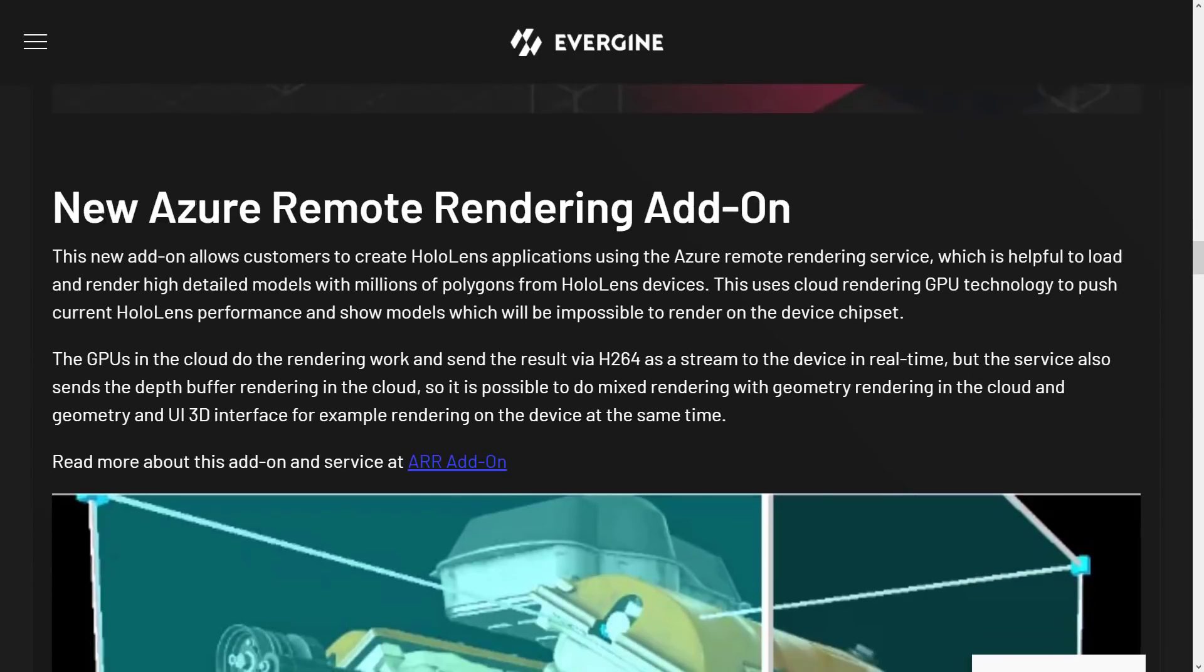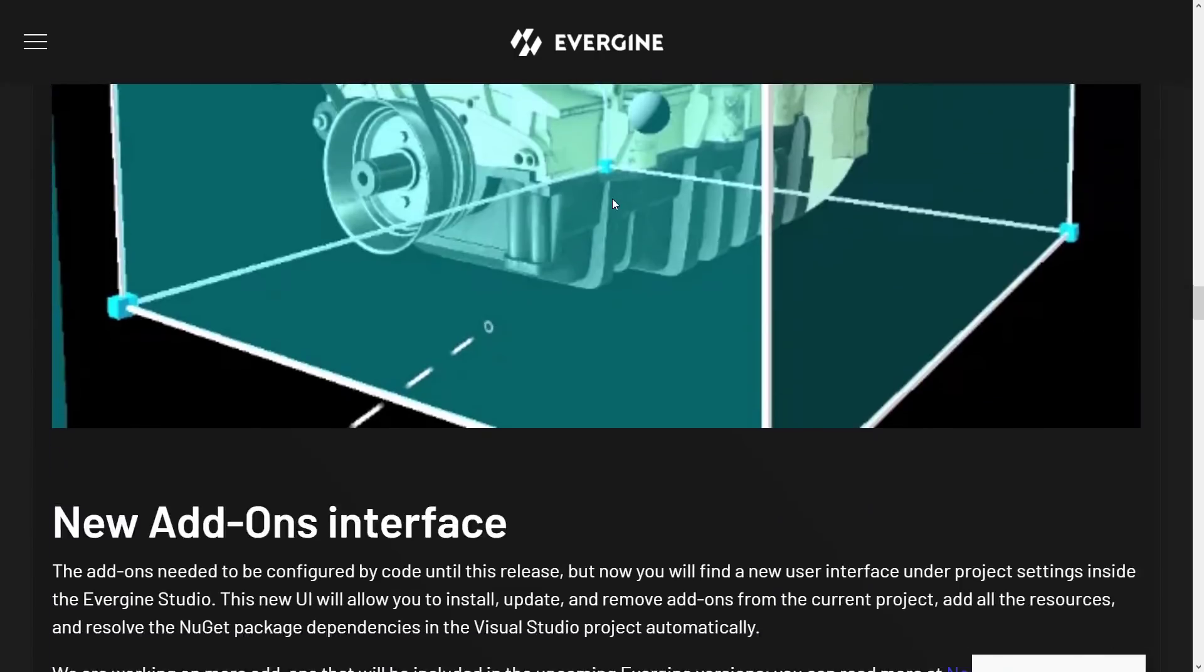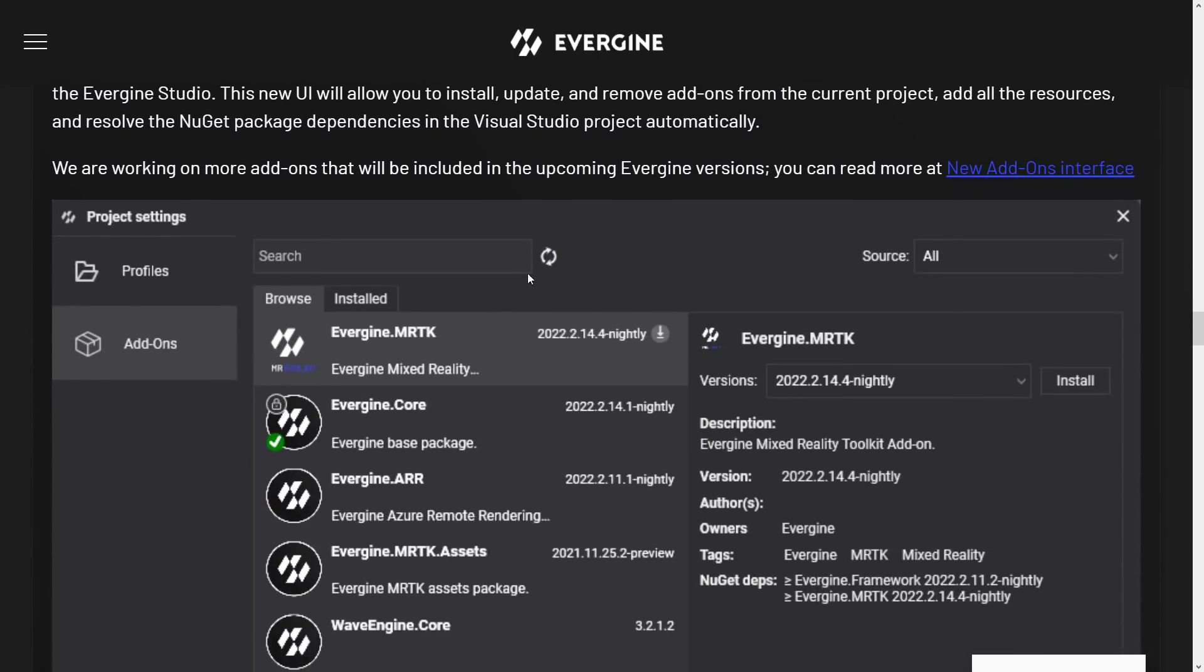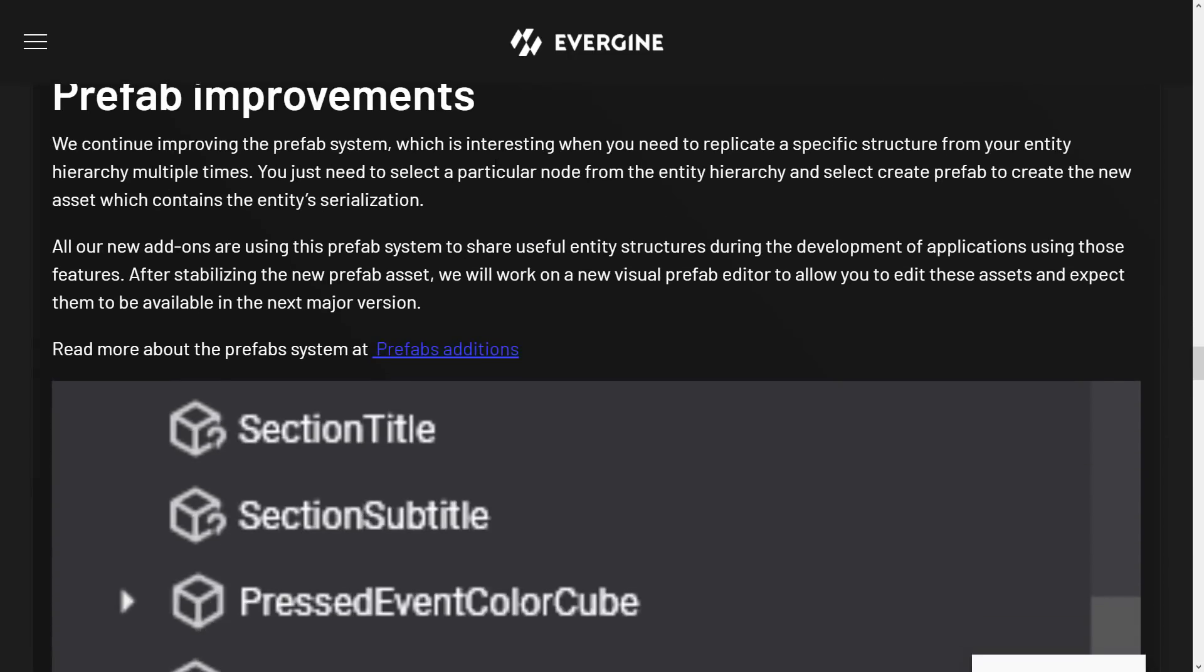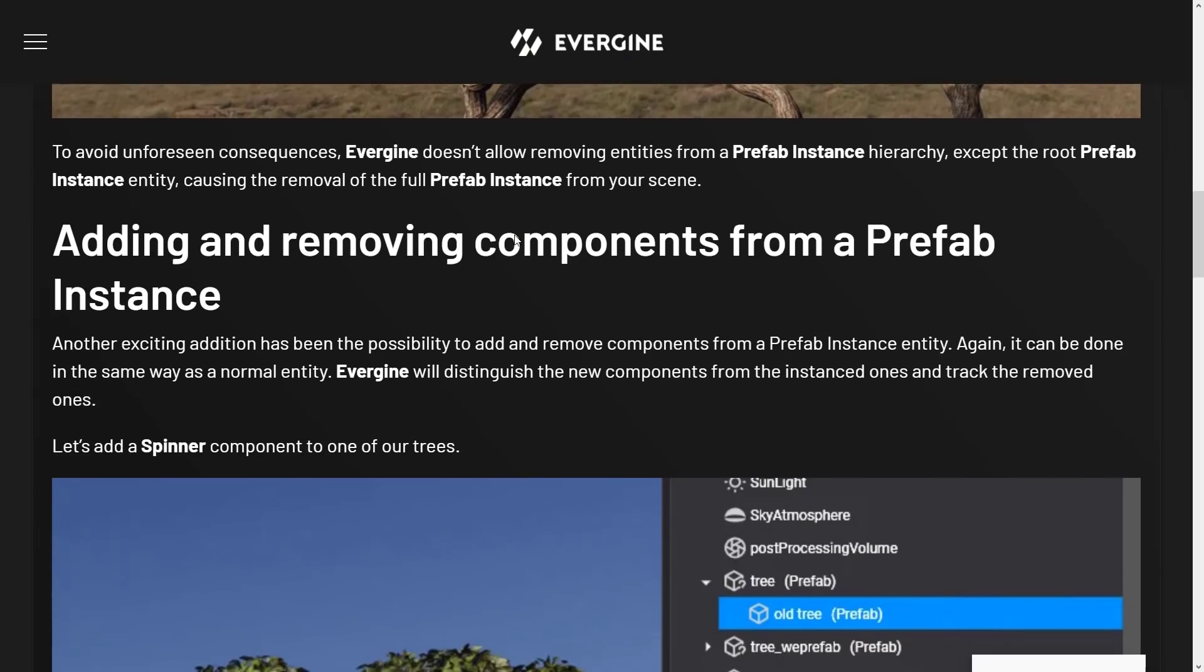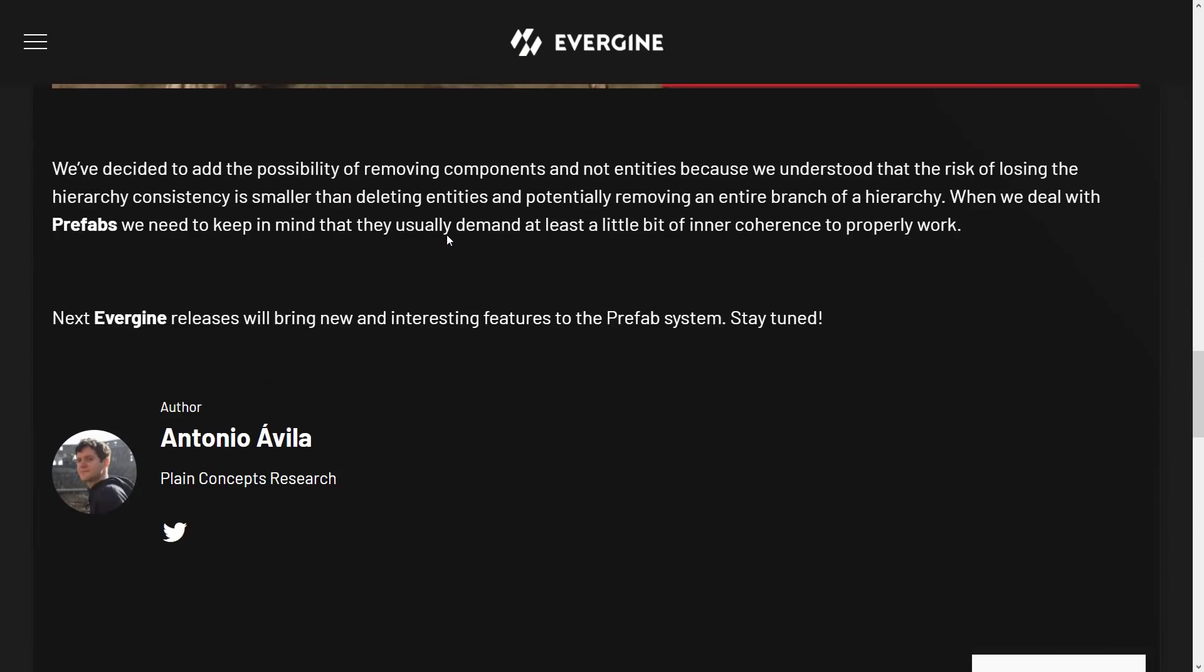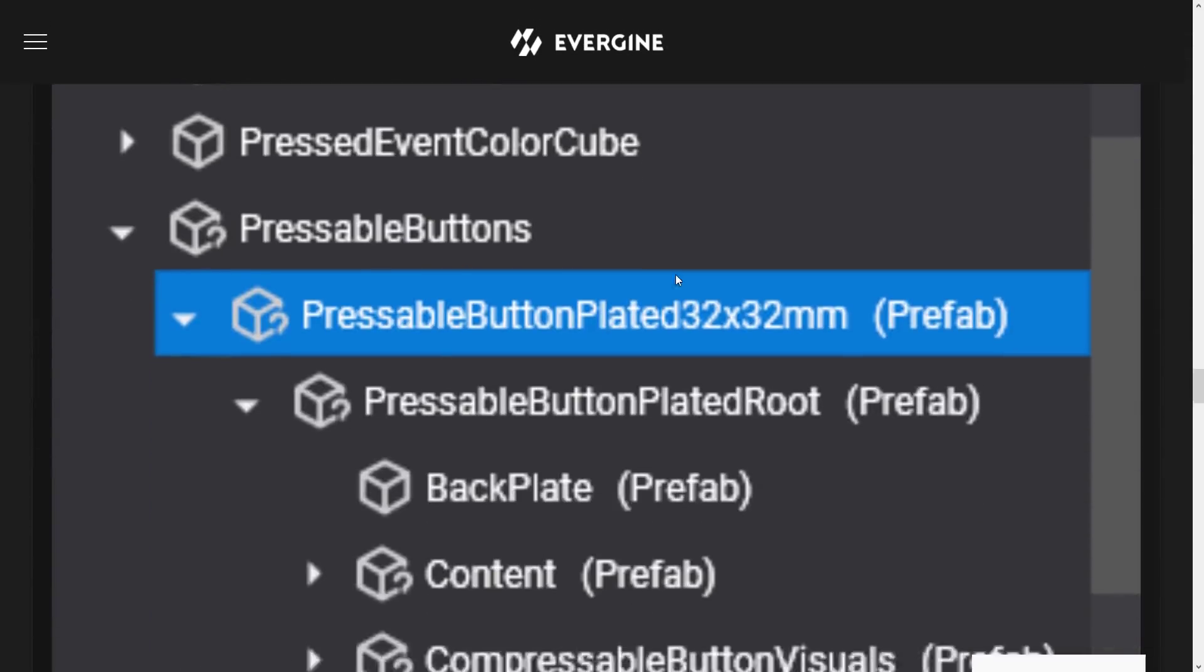Support for Azure remote rendering via an add-on. Then we got the new add-on interface was added in for controlling things. And then they made improvements to their prefab system. So all our new add-ons are using the new prefab system to share useful entity structures during the development of those applications. After stabilizing the new prefab asset, we will work on a new visual prefab editor to allow you to edit these assets and expect them to be available in the next major release. So you can add entities to the prefab system, delete them and remove components from prefab instance and so on. So definitely some improvements to their prefab setup.